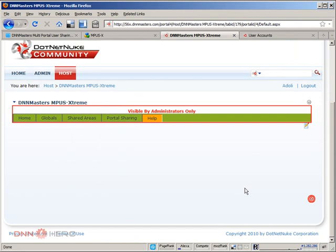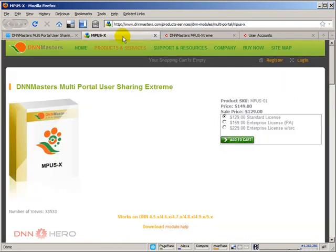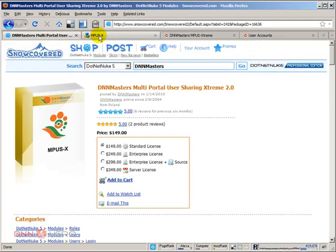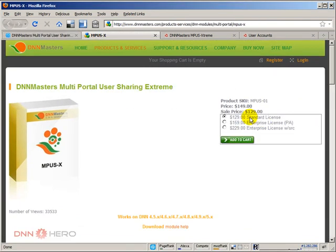Now you can find the module on DNN Masters' website, and you can also find it on Snow Covered. DNN Masters' website has slightly better pricing.